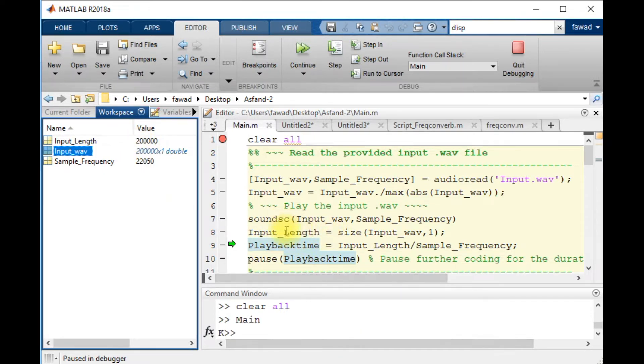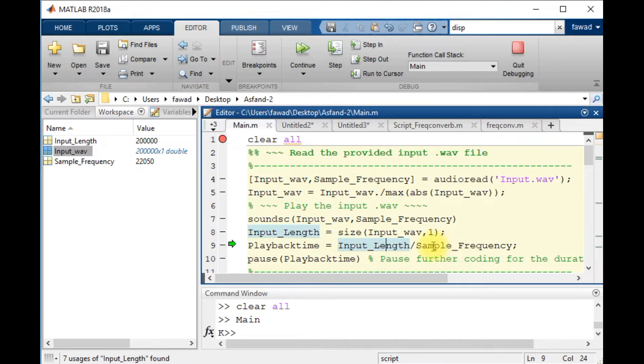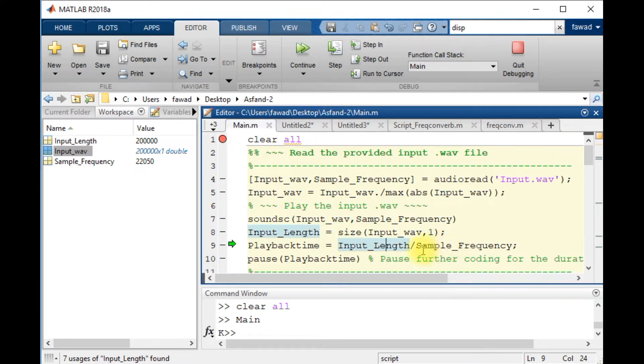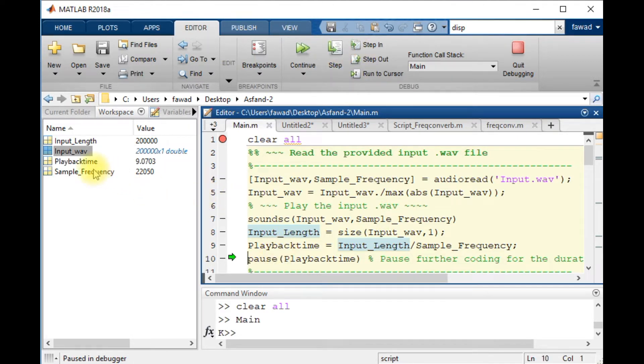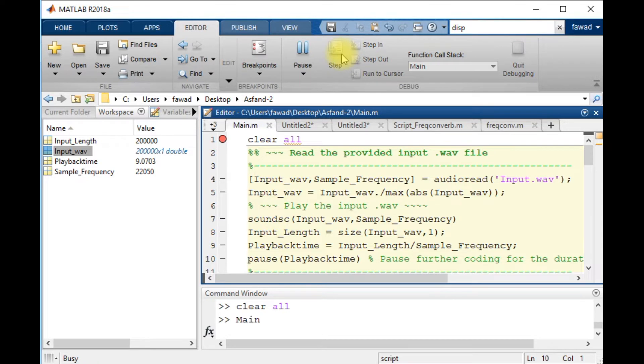The total number of samples are two lakh. So to calculate the playback time, I will divide the total number of samples by the sample frequency. So it will give me the time. The total playback time is 9.0703 seconds.